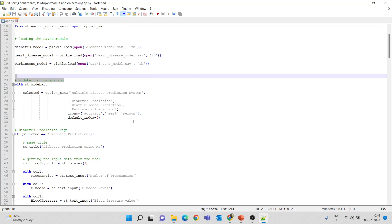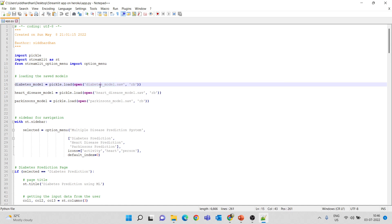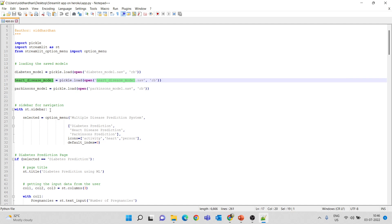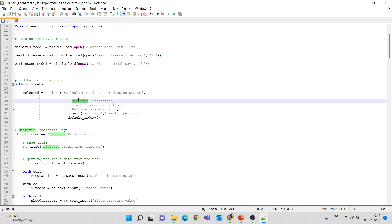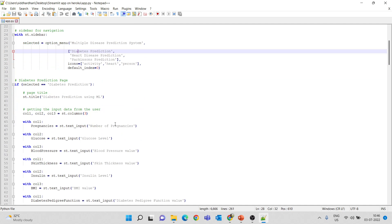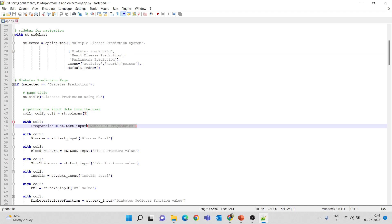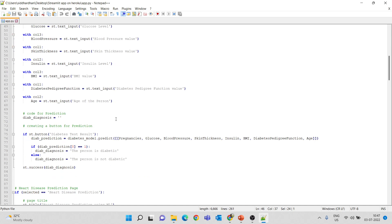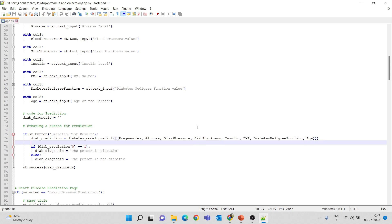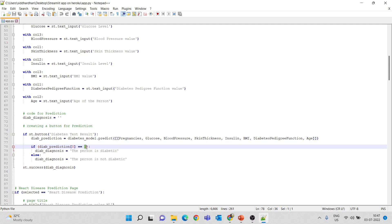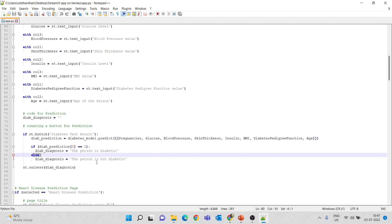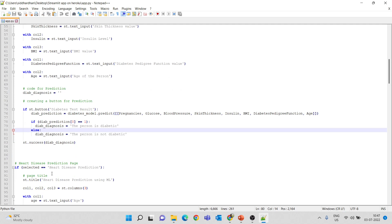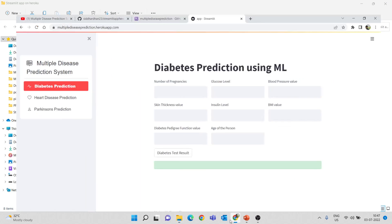Under the hood, in app.py we are loading the model diabetes_model.sav — trained on the diabetes data — along with heart disease and Parkinson's models. We create a navigation sidebar where the user chooses between diabetes, heart disease, or Parkinson's prediction. The input text fields are created using st.text_input. Once all values are entered, we call diabetes_model.predict with the input features. If the label is 1, the person is diabetic; if 0, the person is not diabetic. The same concept applies for heart disease and Parkinson's prediction.